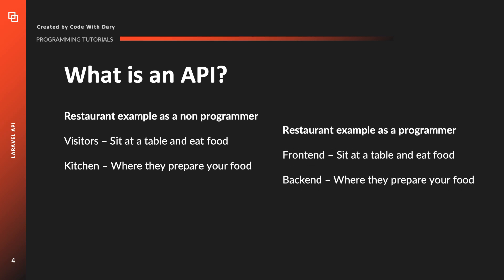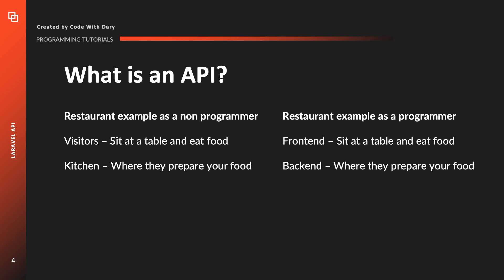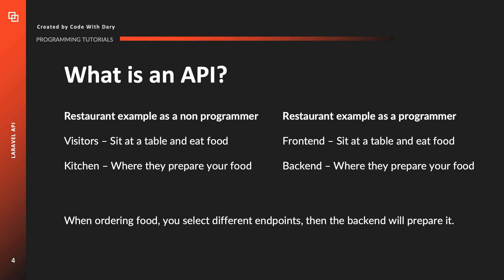If you look at it as a developer or as a programmer, the front end of the application is where you sit at the table and the back end of the application is the kitchen where they prepare your food. You're probably wondering right now, Dari this still does not tell me what an API is.